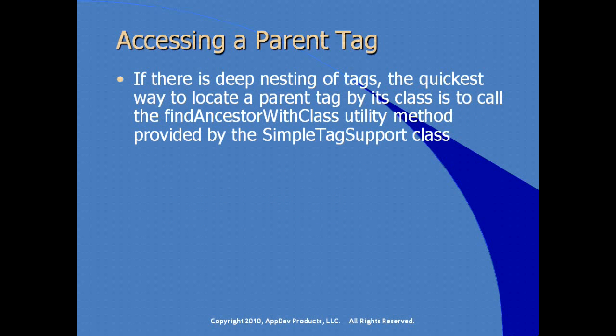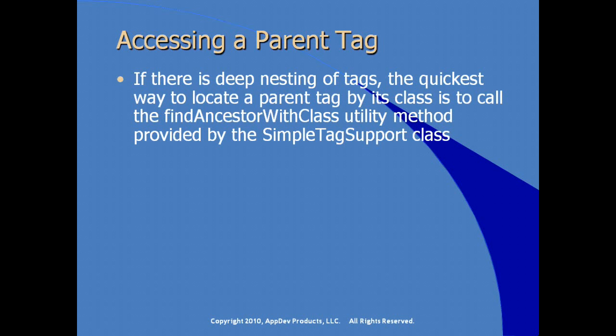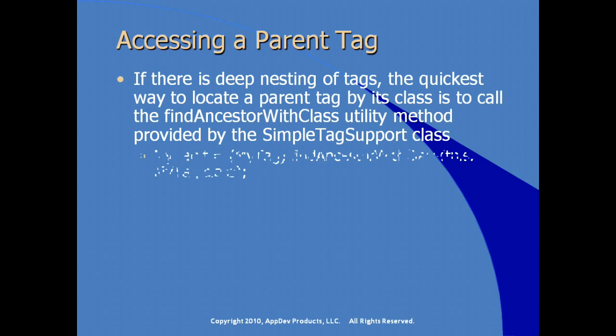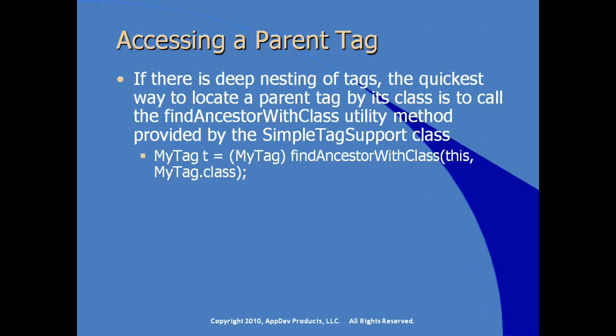If there's a deep nesting of tags, the quickest way to locate a parent tag by its class is to actually call the method find ancestor with class. It's a utility method that's provided to us by the use of the simple tag support class, extending this class. So an example of using find ancestor with class this, you specify the class name dot class, and the find ancestor with class will actually locate it. You still have to do the typecasting on the return value.